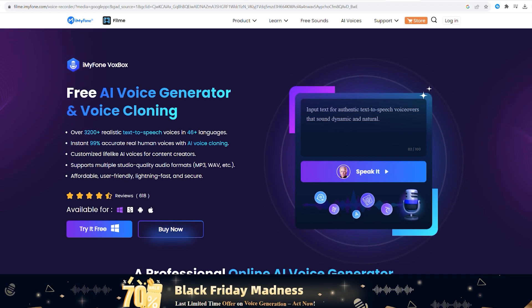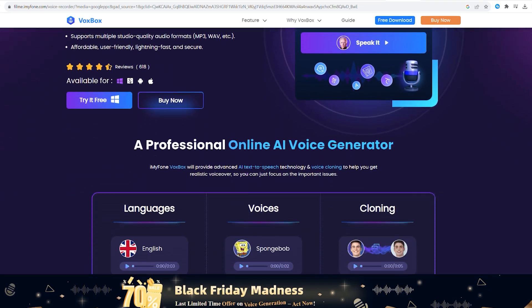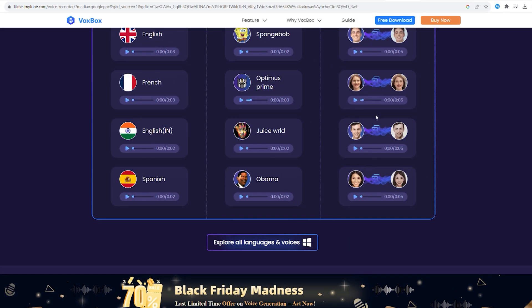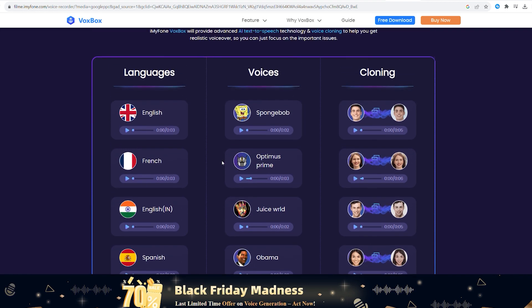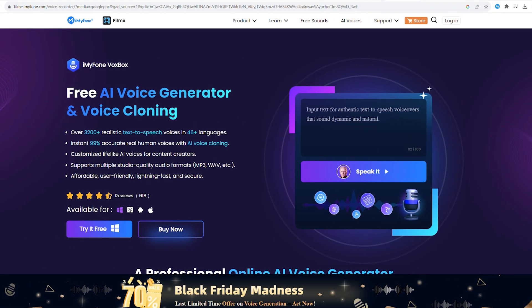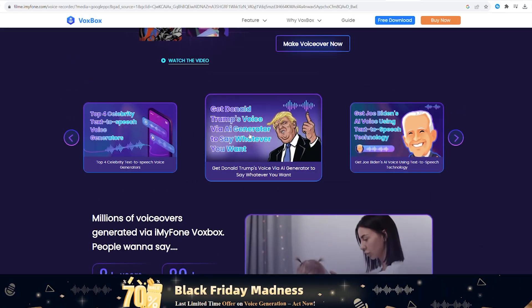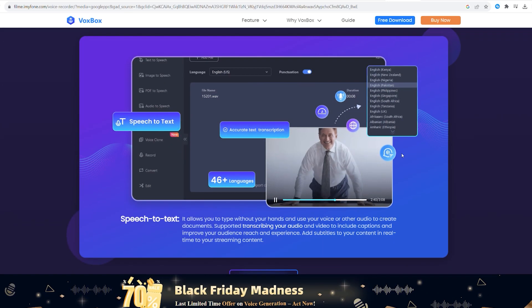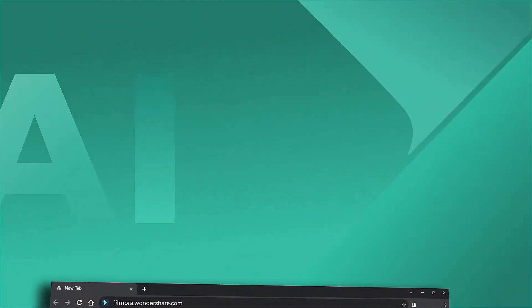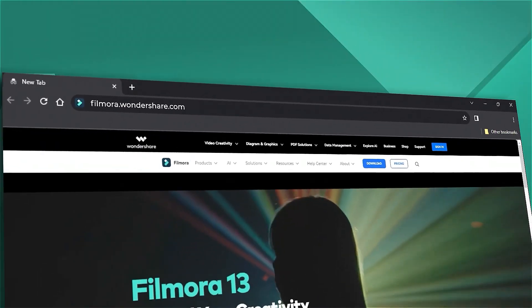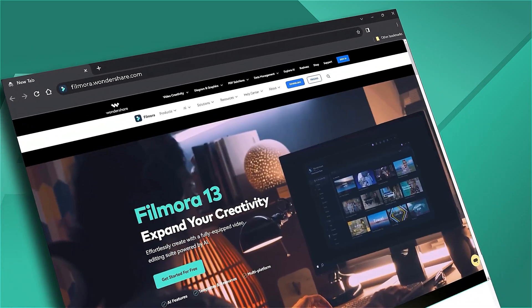iMyPhone VoxBox is an AI character voice generation tool. This software uses AI to create a voice that resembles the character you've chosen. This tool provides more than 3,200 voices, including Peter Griffin, Eminem, and Joe Biden. Select the character's voice you want for your digital character and create a voiceover in no time. That's all for today — if you're interested in more useful content, check out filmora.wondershare.com.